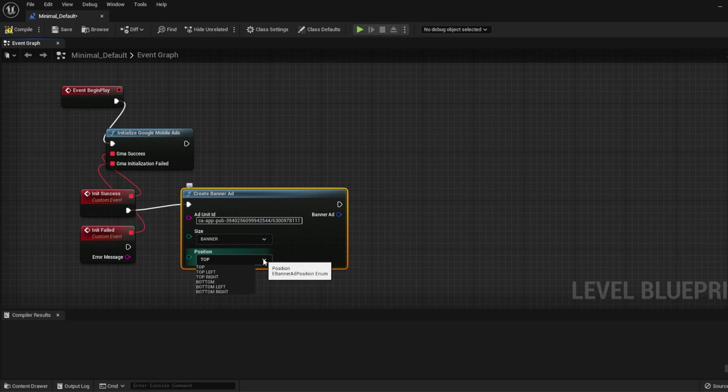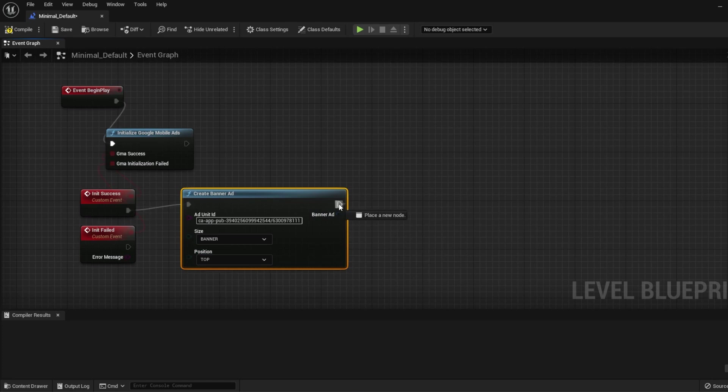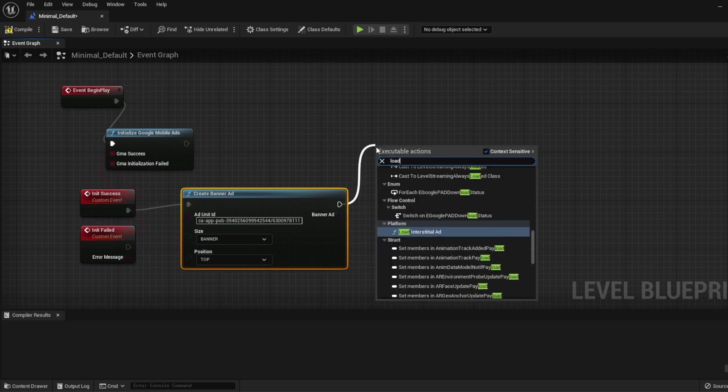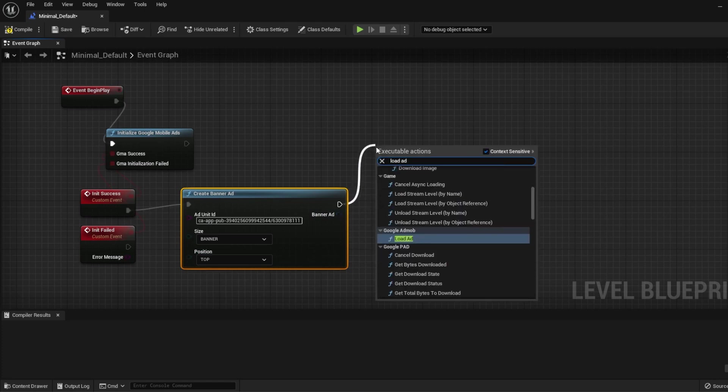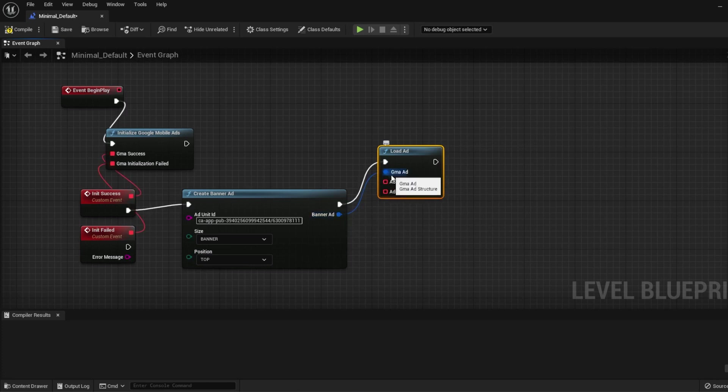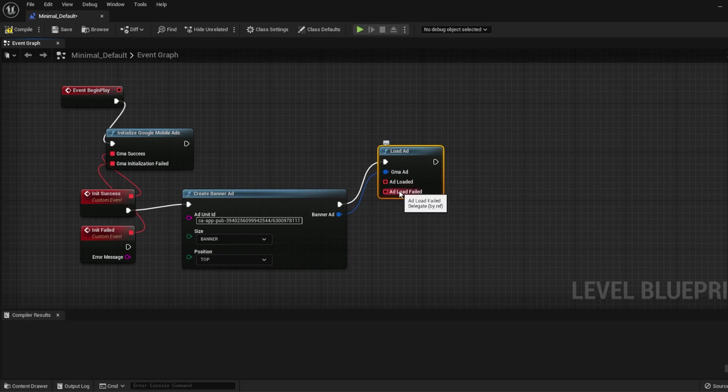For the Position, you can choose from the list as well. When you have your ad, you can use the Load Ad node to put ads into the banner. It also has two callbacks, one for Success and one for Fail.